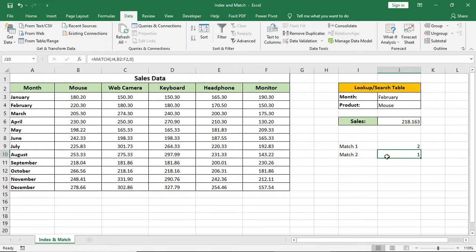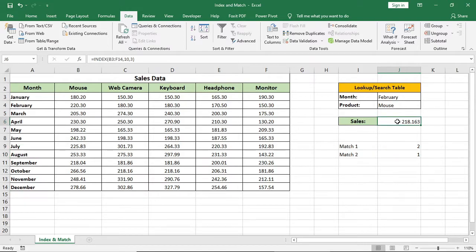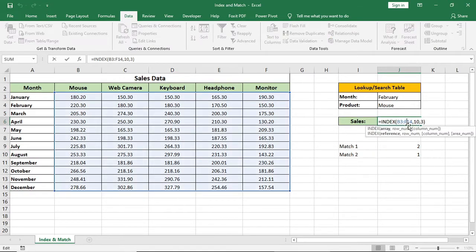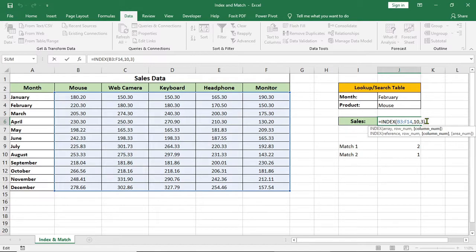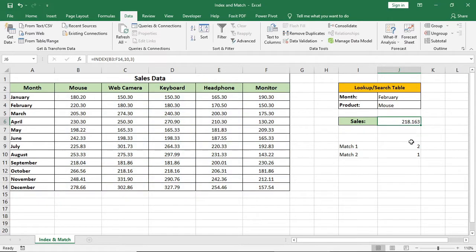OK, now we know both index and match formula, but we have to use it together to find the sales for this query list. If you look at the index formula, you see we have given both row and column number manually to find the sales. But now we can use match formula to find the row and column number using lookup to make this automatic.